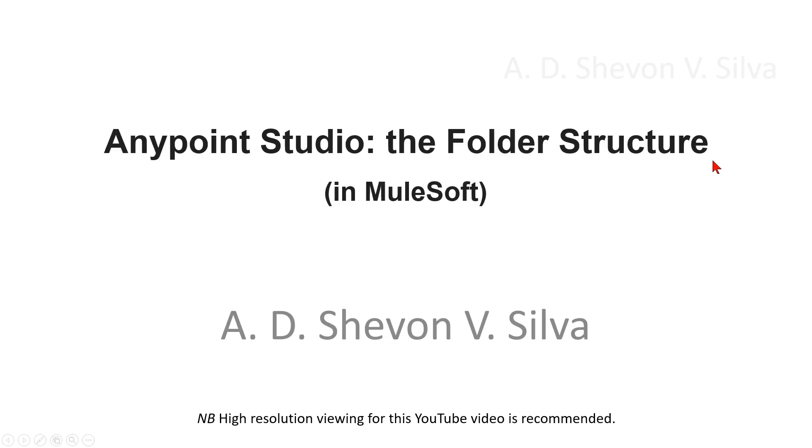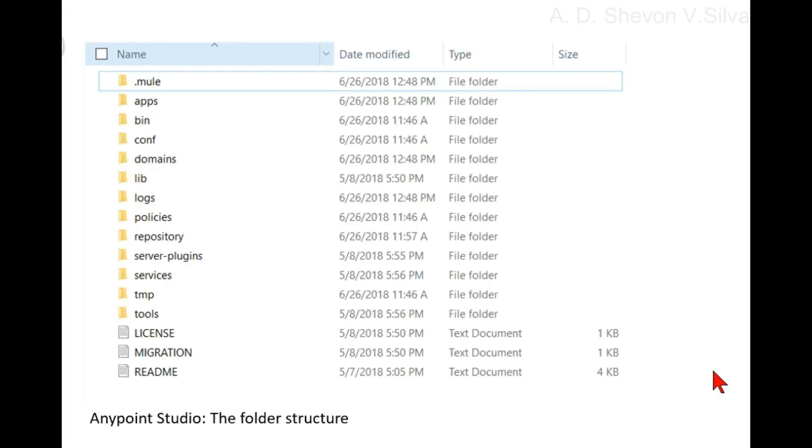In Anypoint Studio, the folder structure - here you can see a folder structure in Anypoint Studio in a sample project.